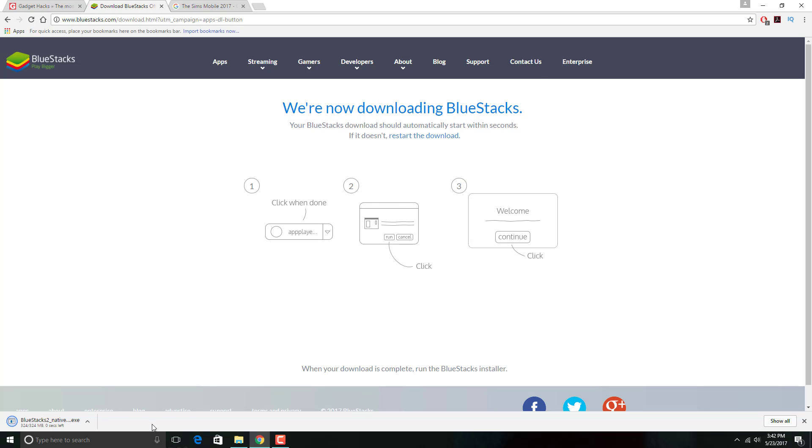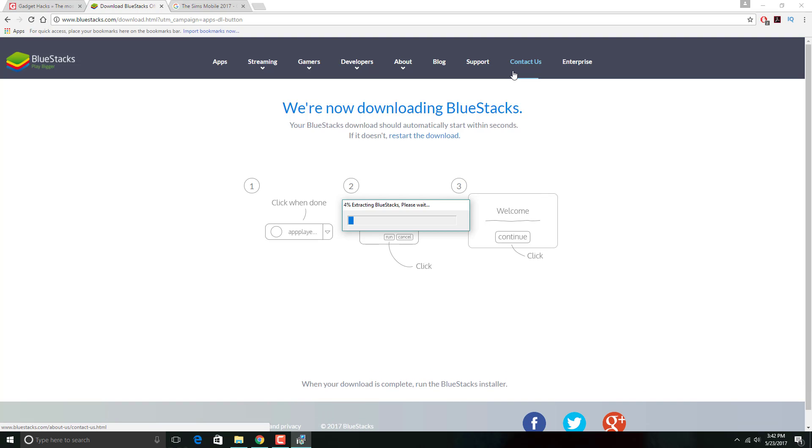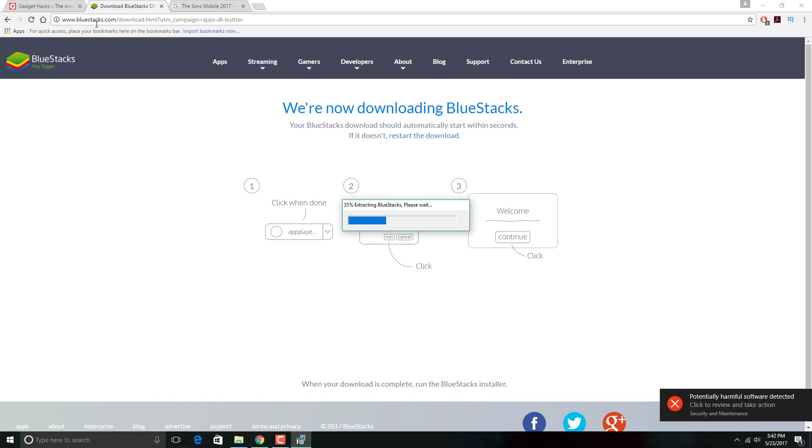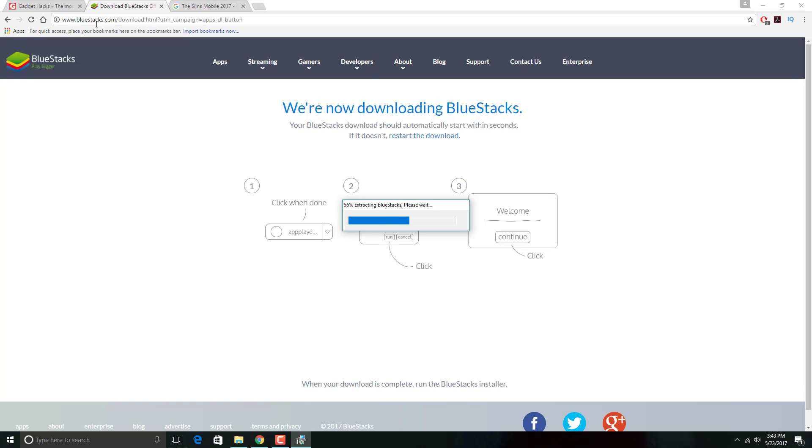I double clicked it from the Chrome launcher and now it's extracting BlueStacks. It's telling me to wait patiently, which I'm the most impatient person on the planet. It's going to pop up that it's potentially harmful software, but it really isn't, I promise you guys.